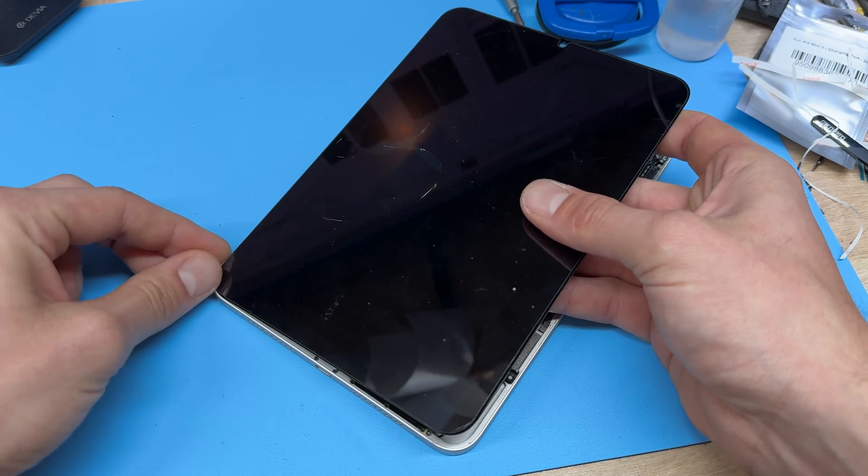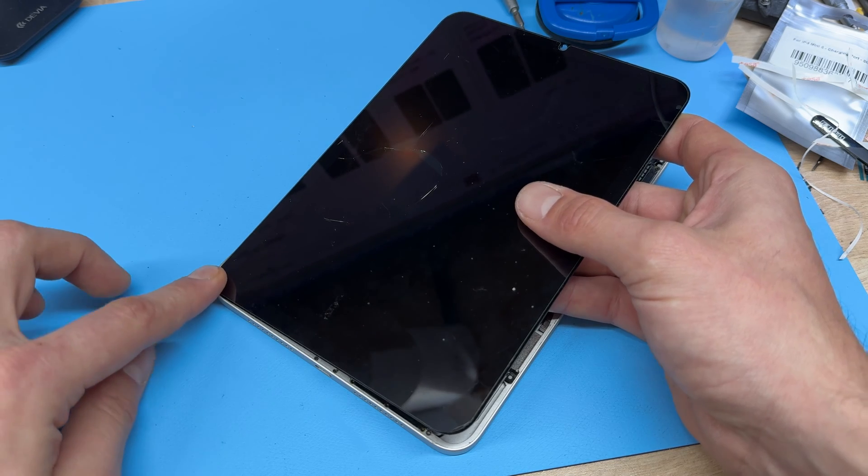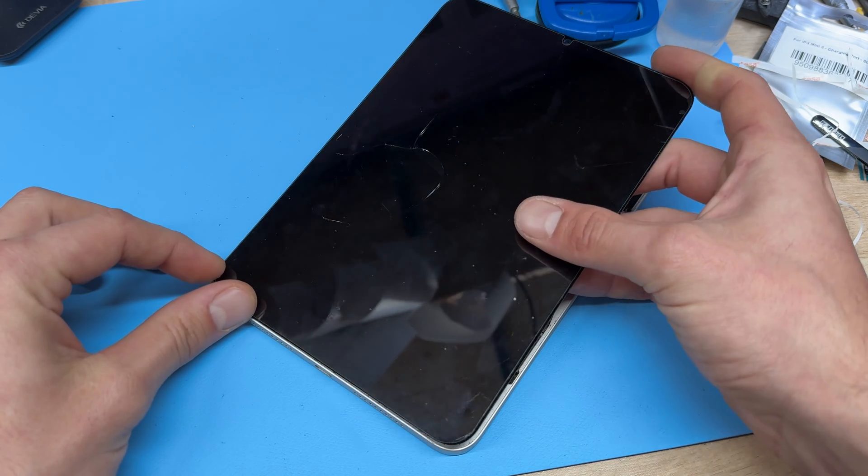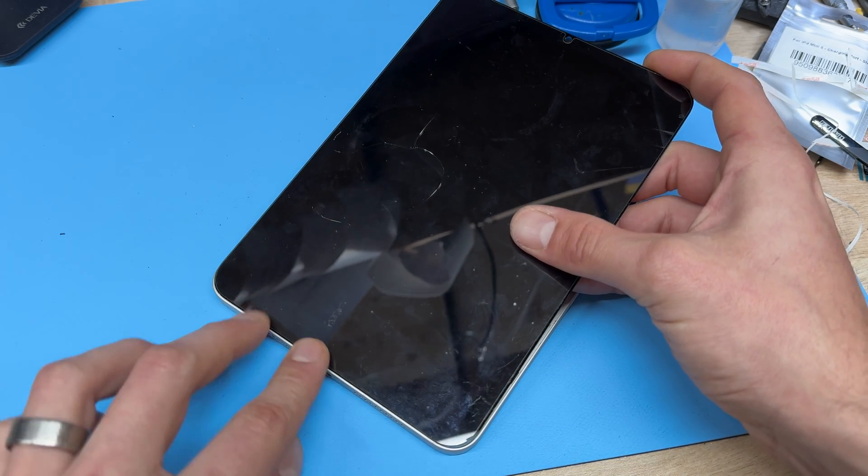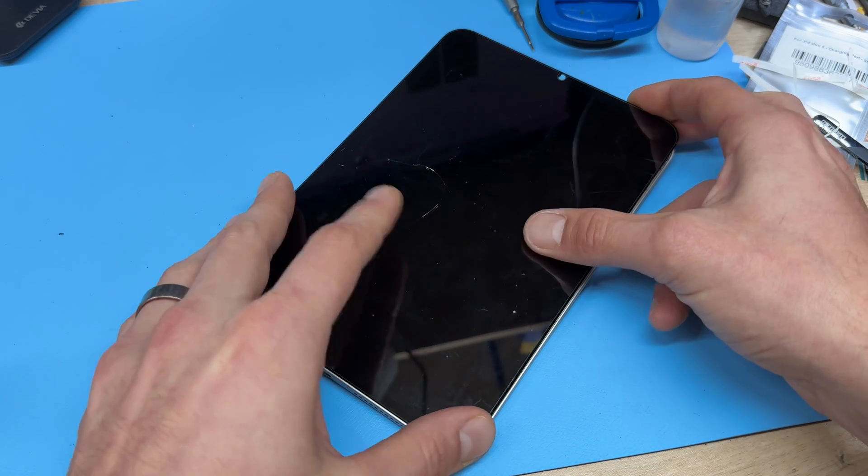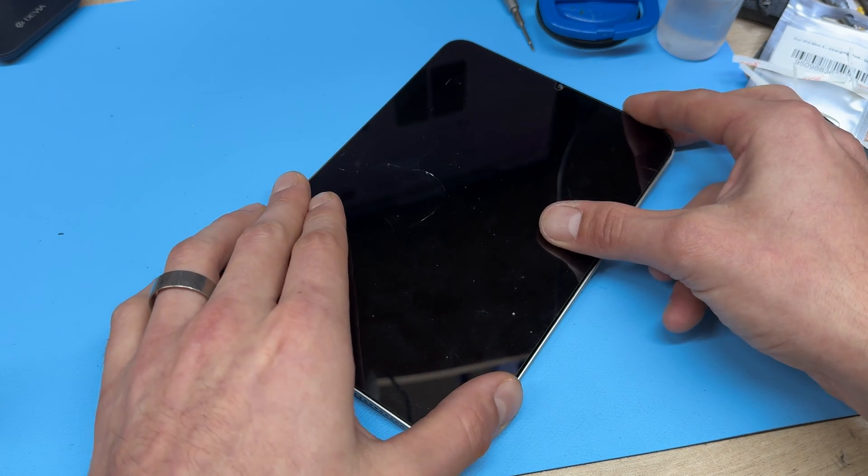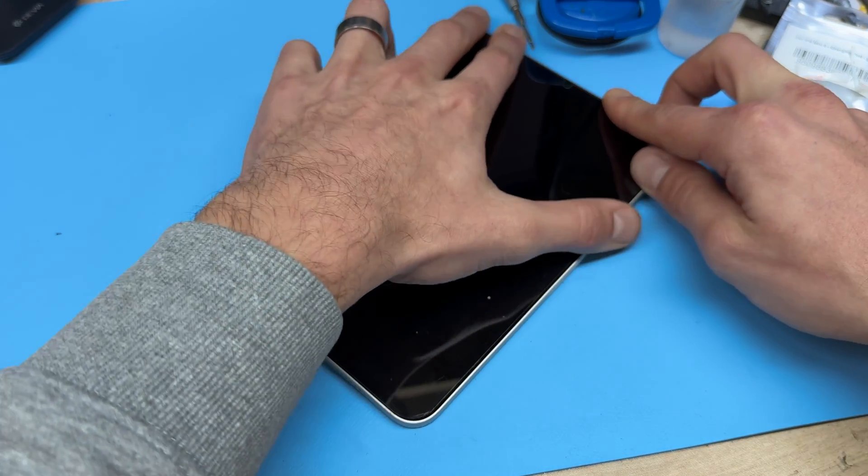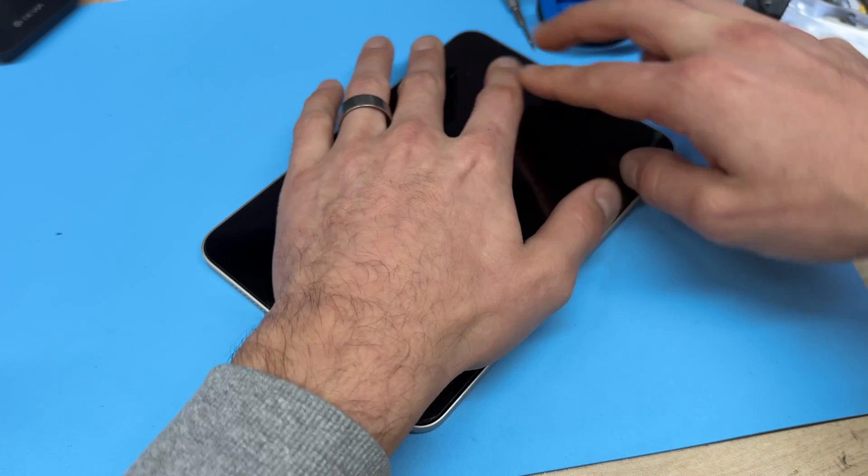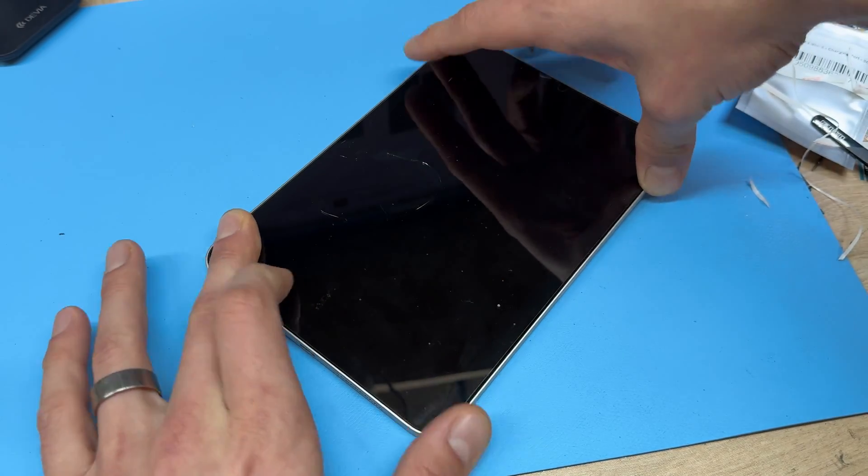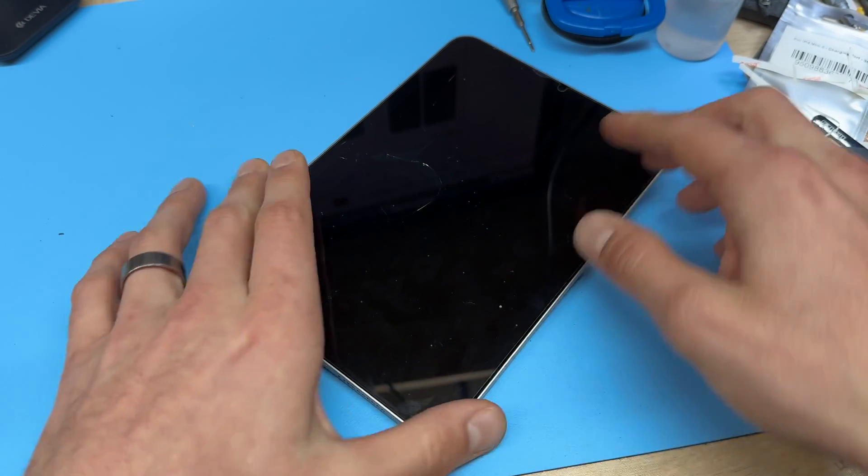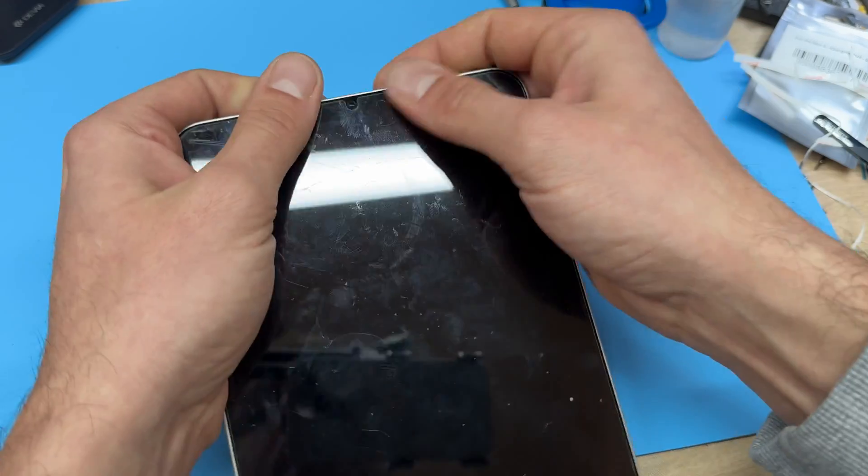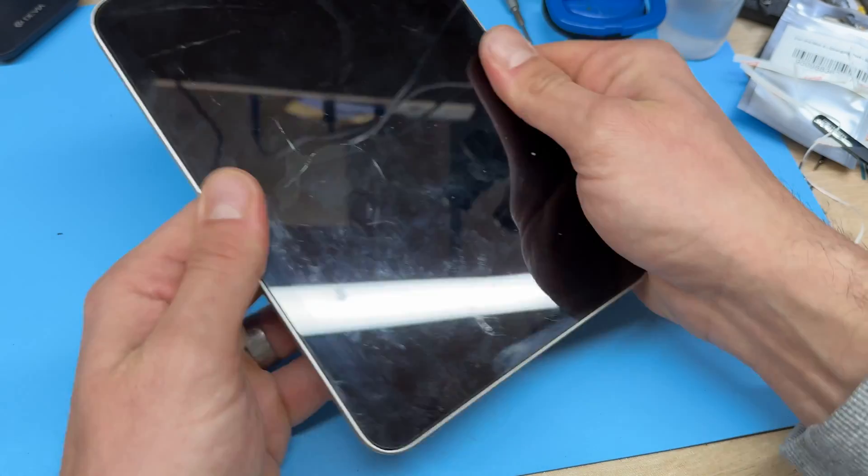I always line it up in one corner first, so for this one I've chose this bottom left corner, then I'm going to make sure that it's nice and tight along this bottom edge and then if it is, the rest of the display will secure down nicely. You don't have to clamp this because we've used tape, it's just ready to return to our customer.